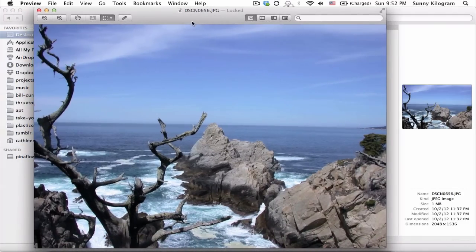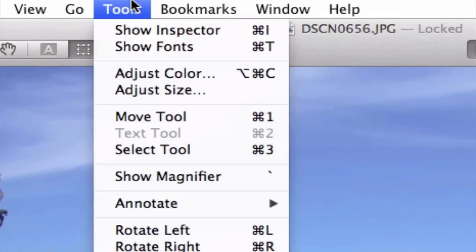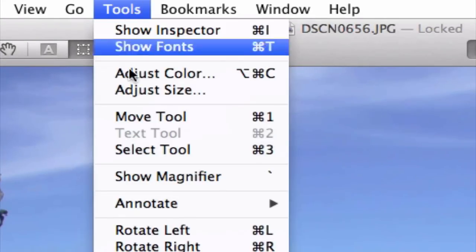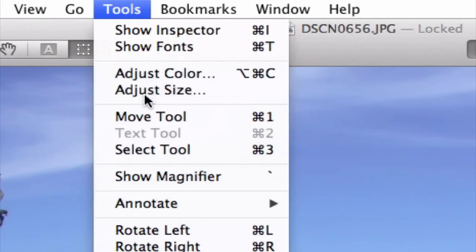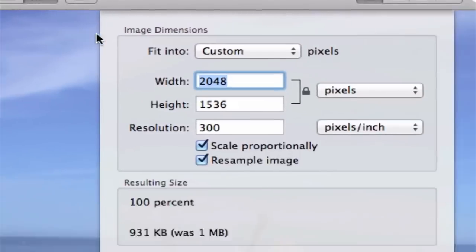And then let's navigate to the Tools menu and click on Adjust Size. Great. Once you're here in this pop-up window, notice a few things. First,